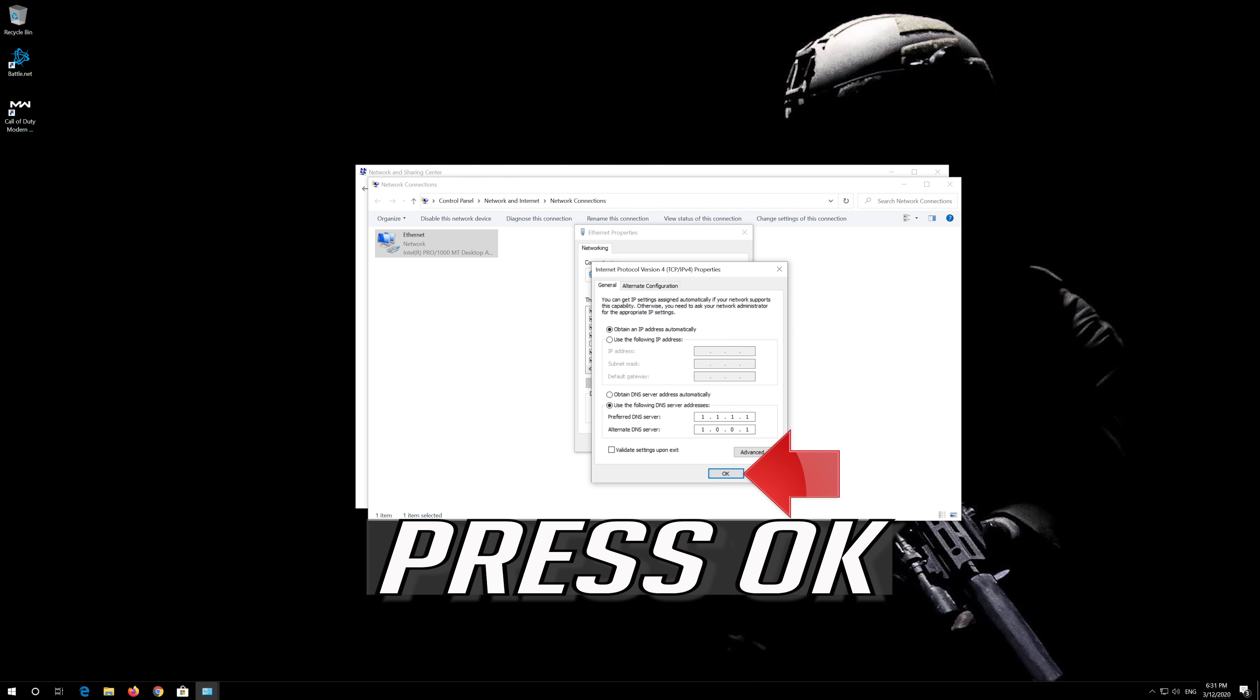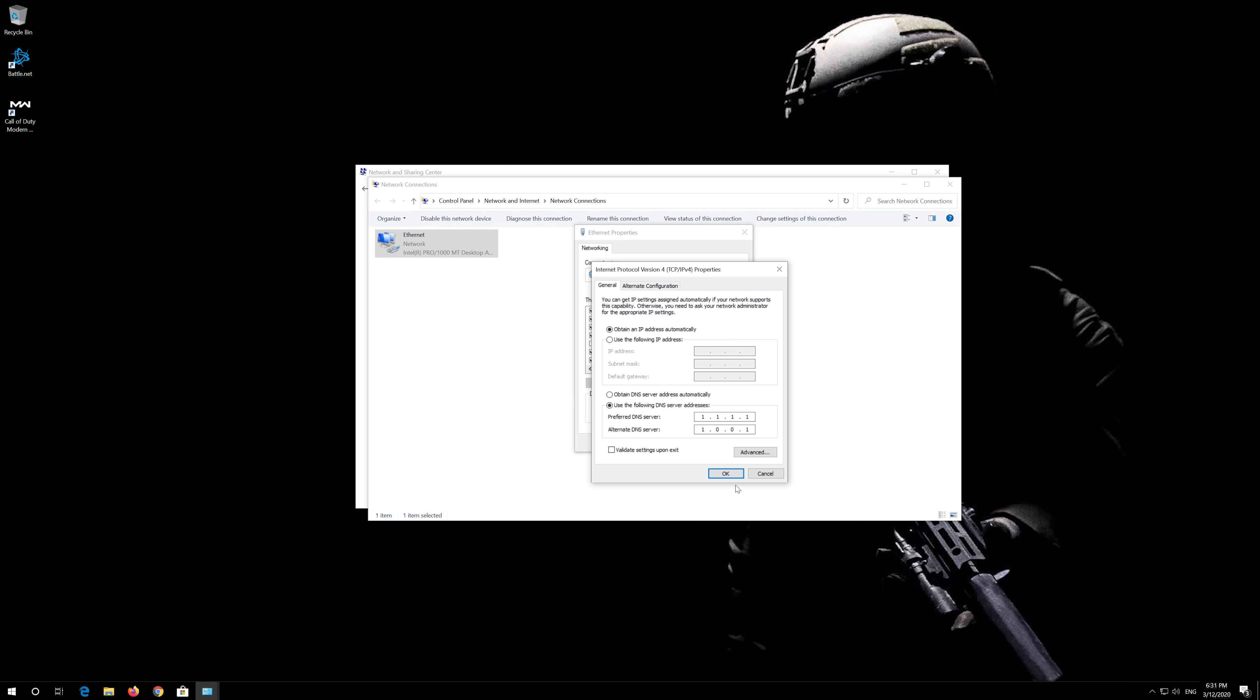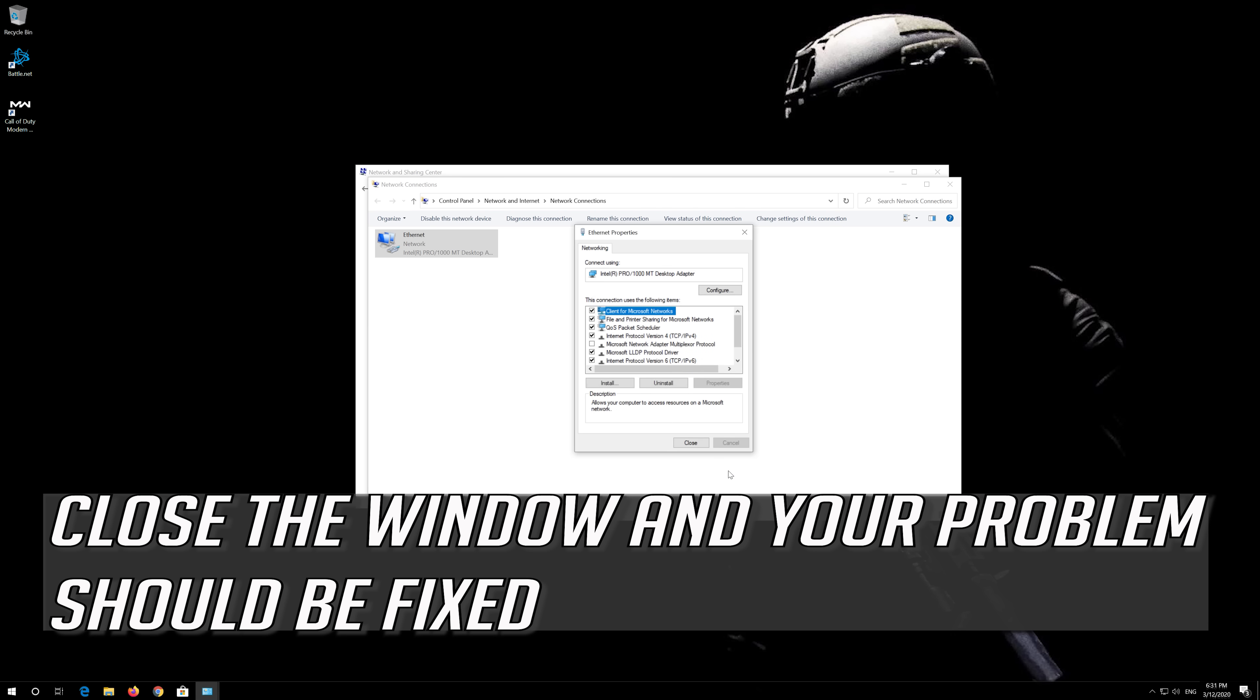Press OK. Close the window and your problem should be fixed.